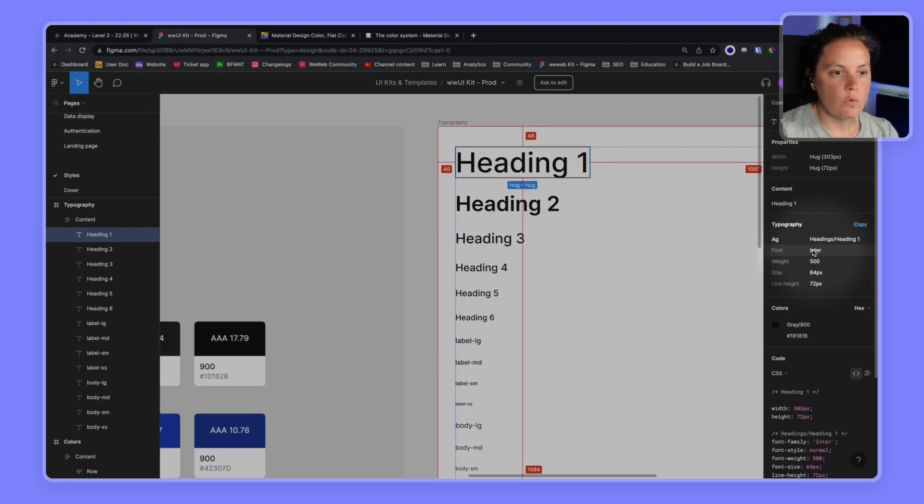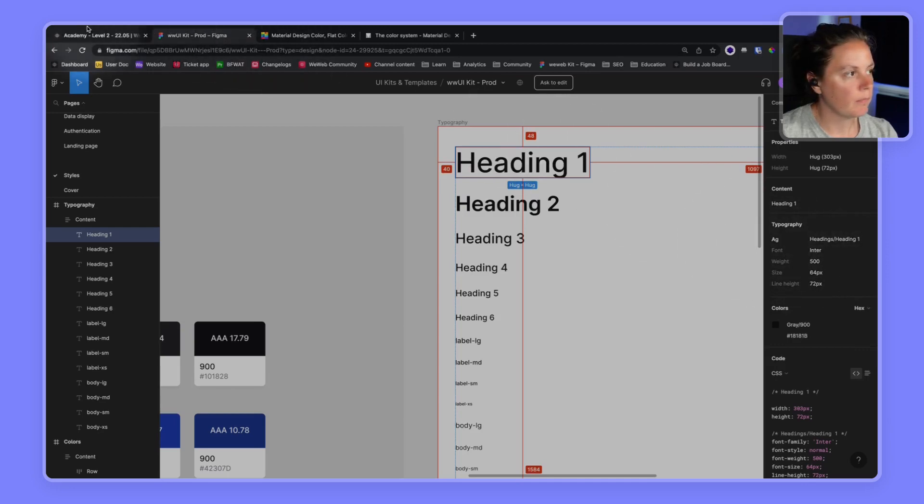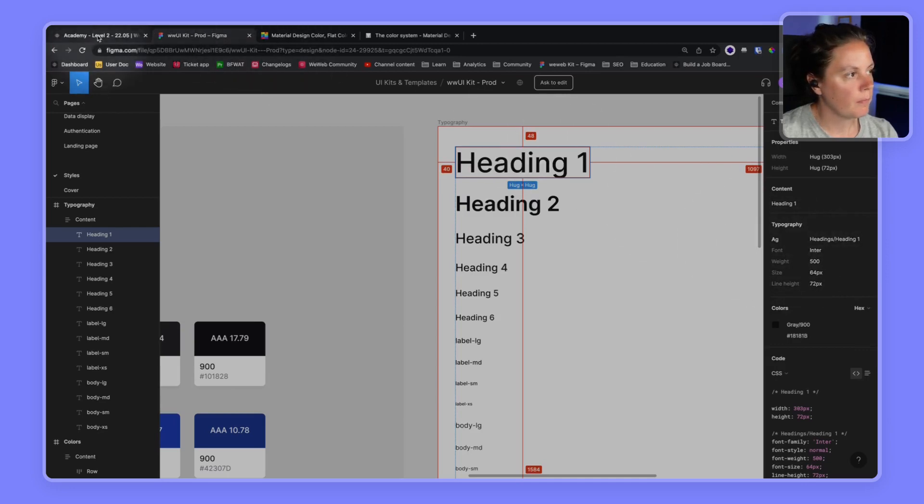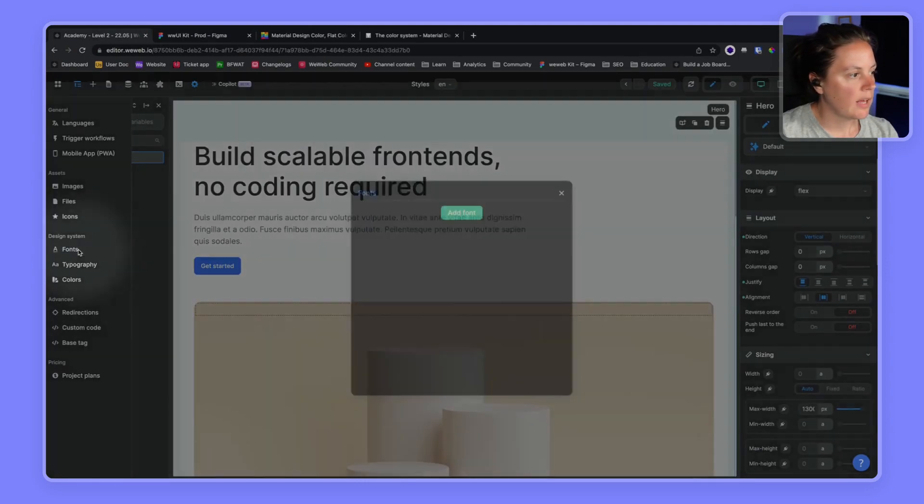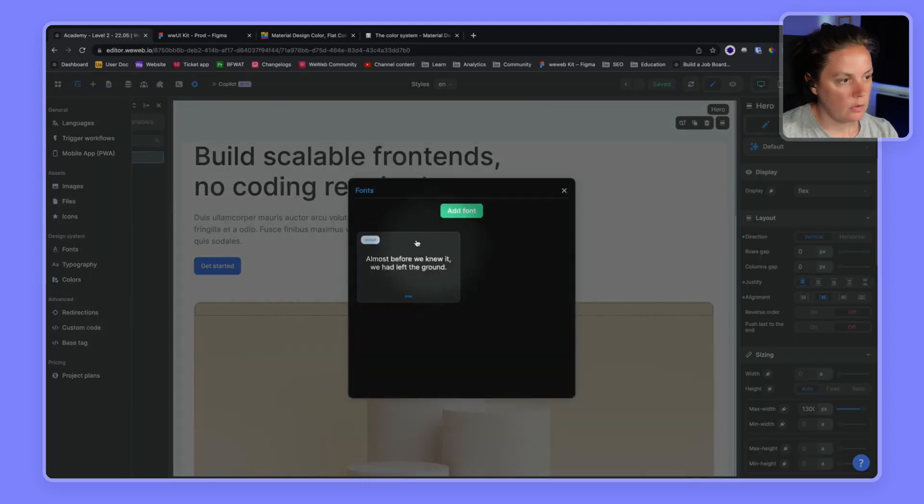So in WeWeb, the first thing we'll need to do is make sure that we have the font Inter. Here, we see we have it, and we have it by default.